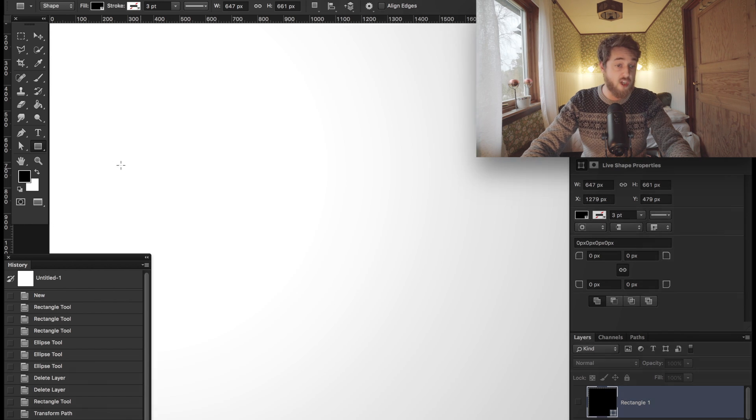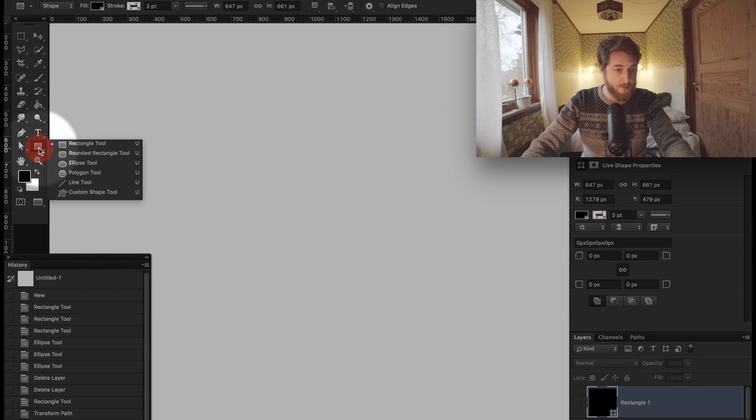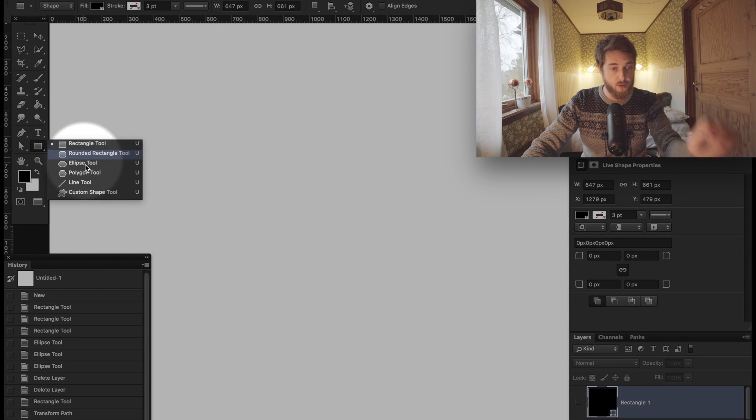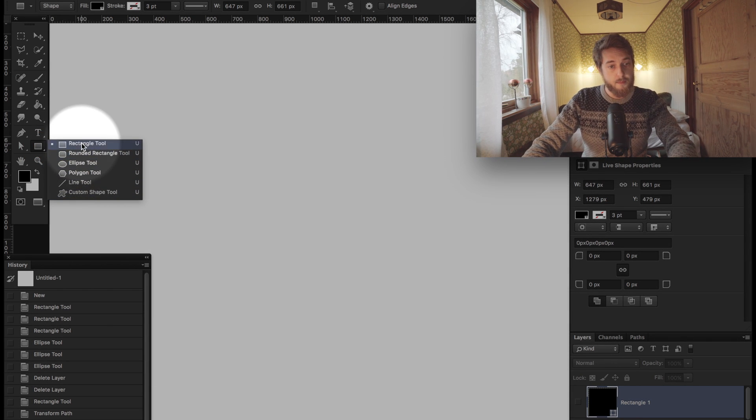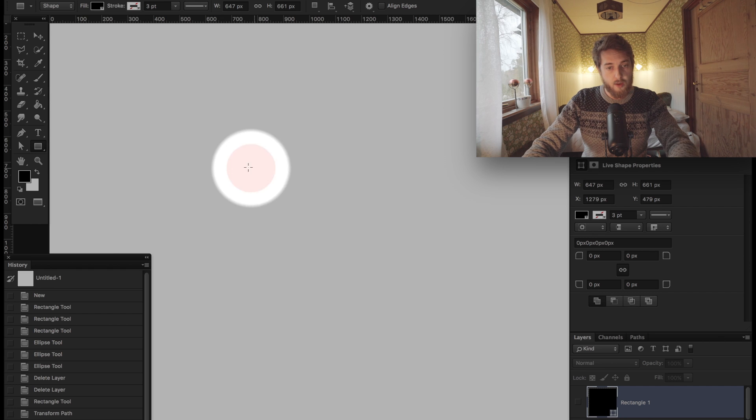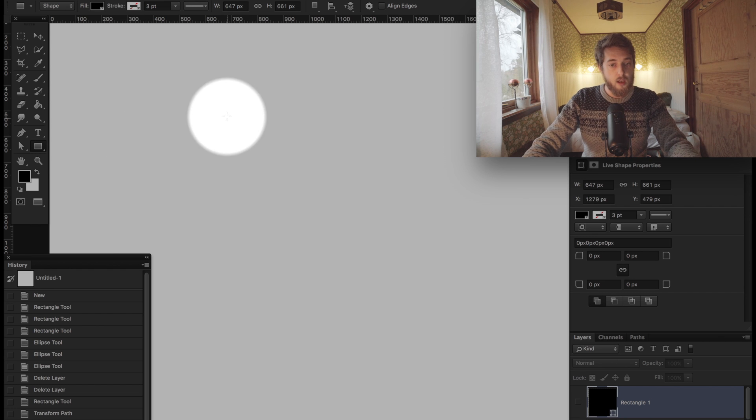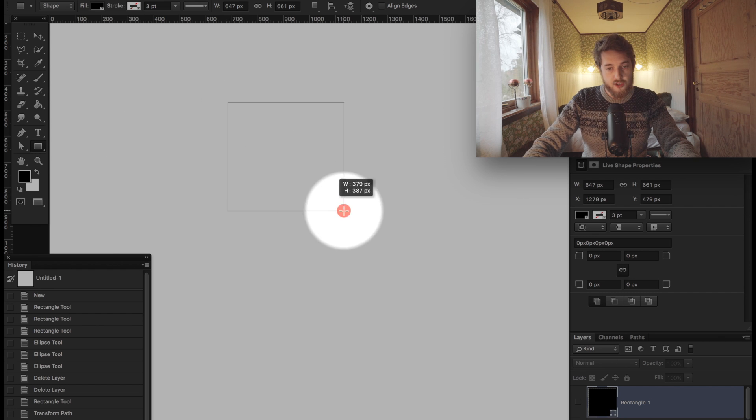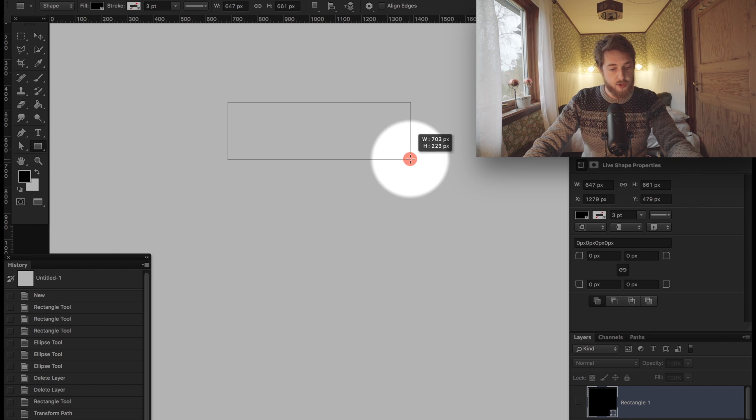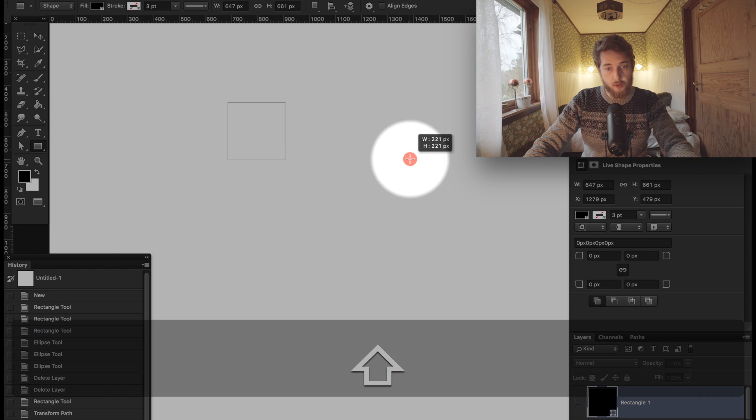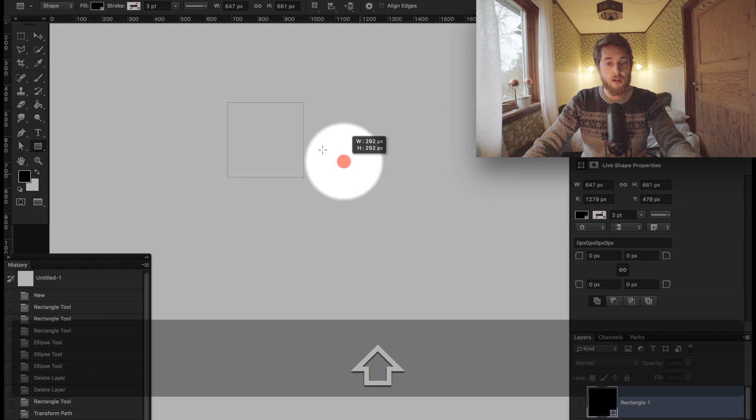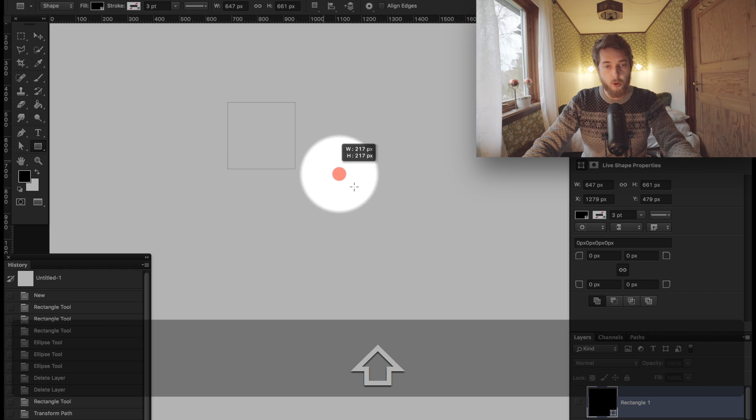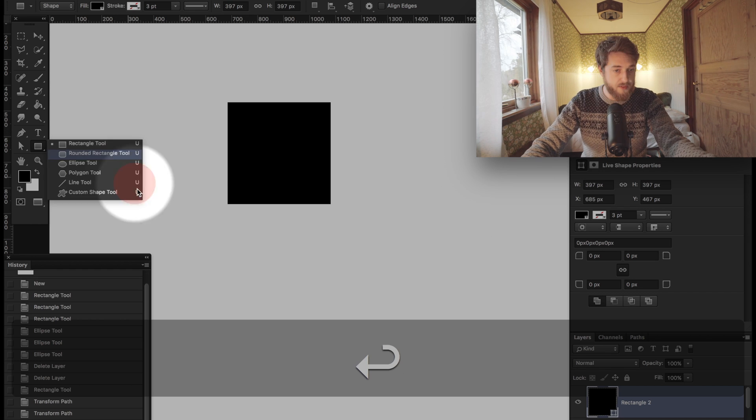When creating any kind of shape, you go to your shape tool and you can create all these wonderful shapes. Let's create a rectangle. When you want to create a shape, you can hold down the shift key and it'll make sure the proportions stay equal so you get a perfect square. The same goes for circles.